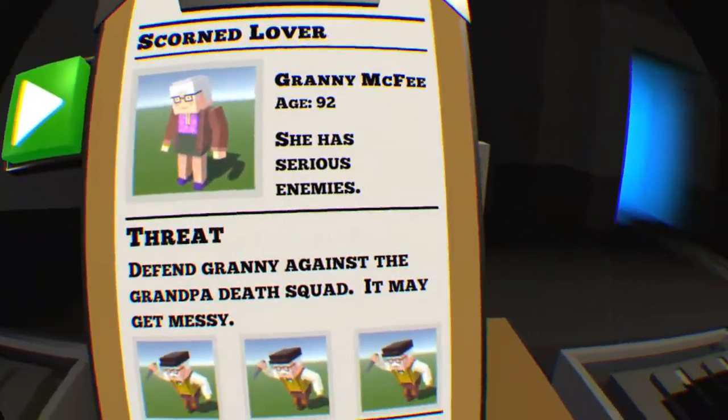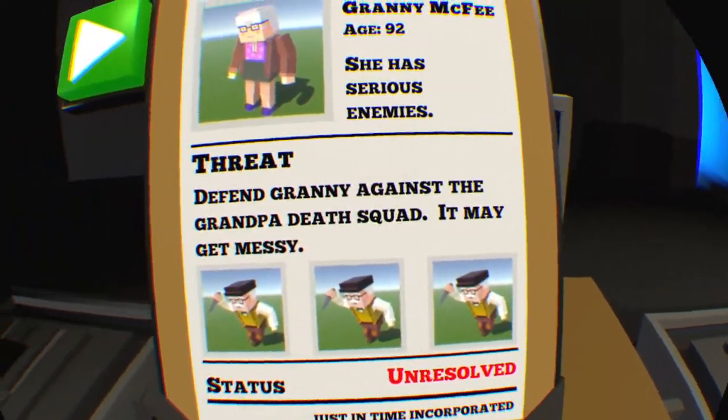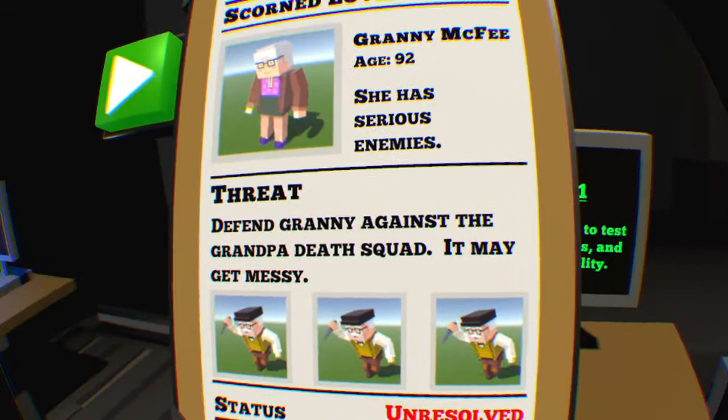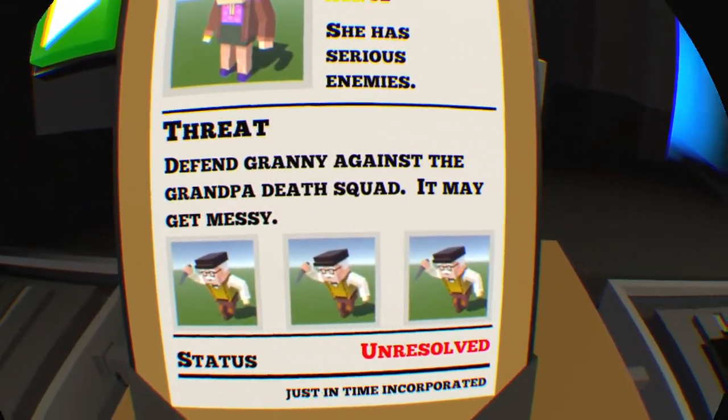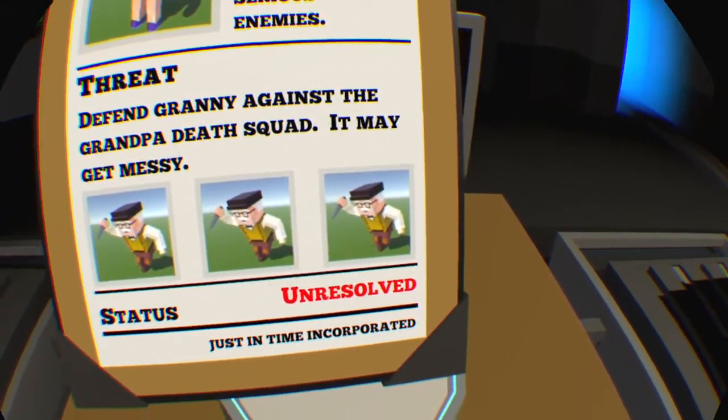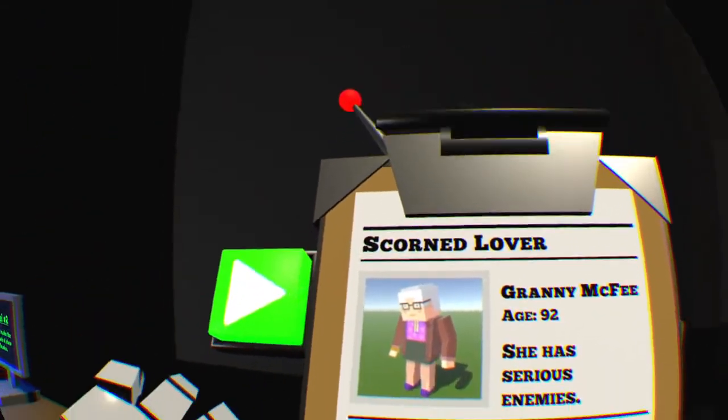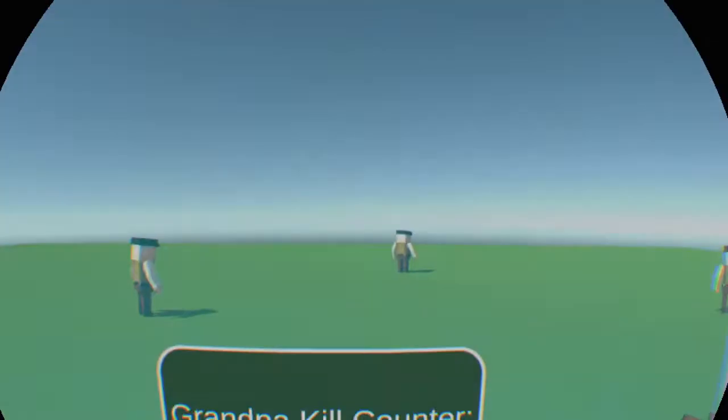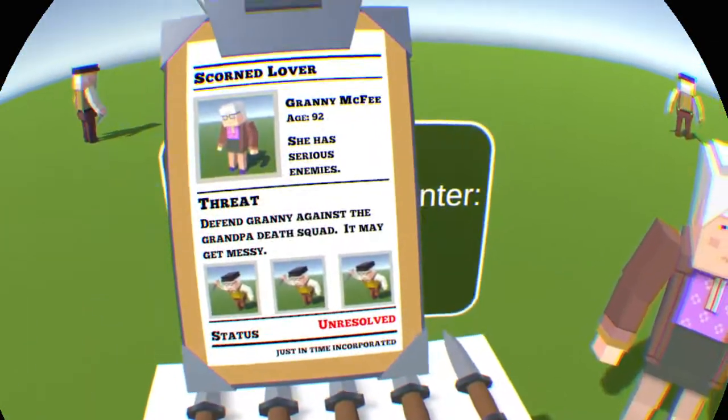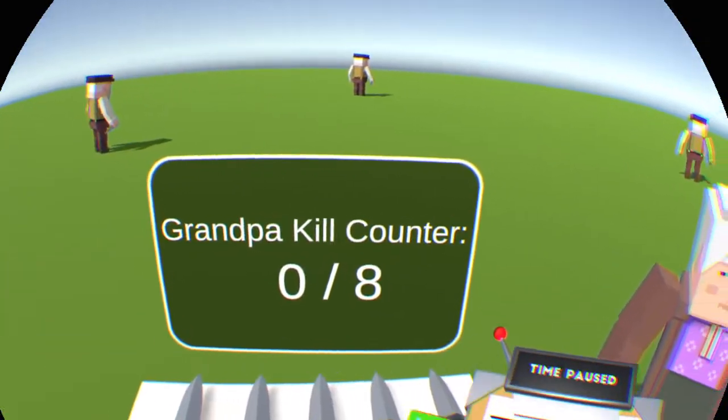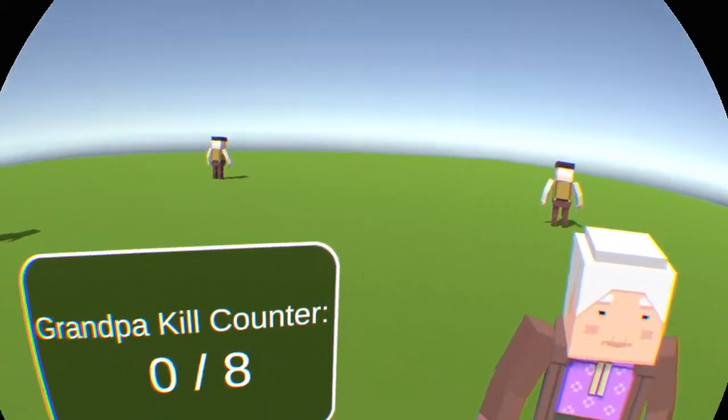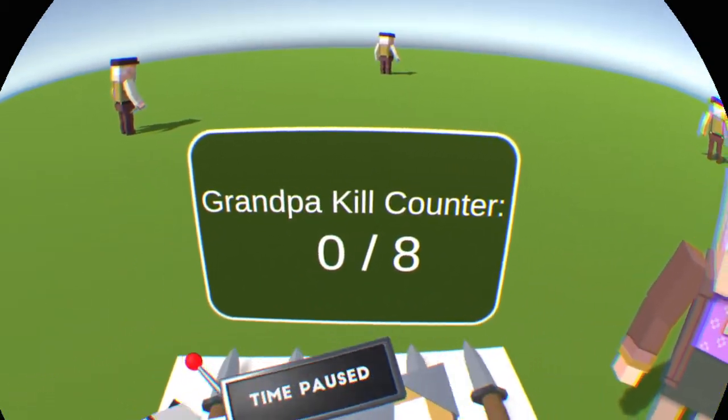Defend granny against the grandpa death squad. Why are you attacking the granny? I mean, like, I saved your life with the balloons. Grandpa kill counter.